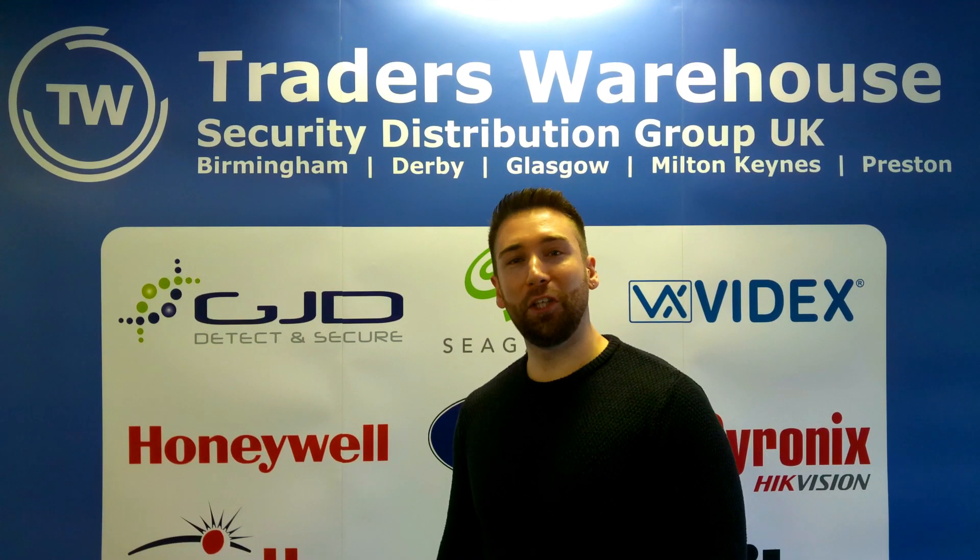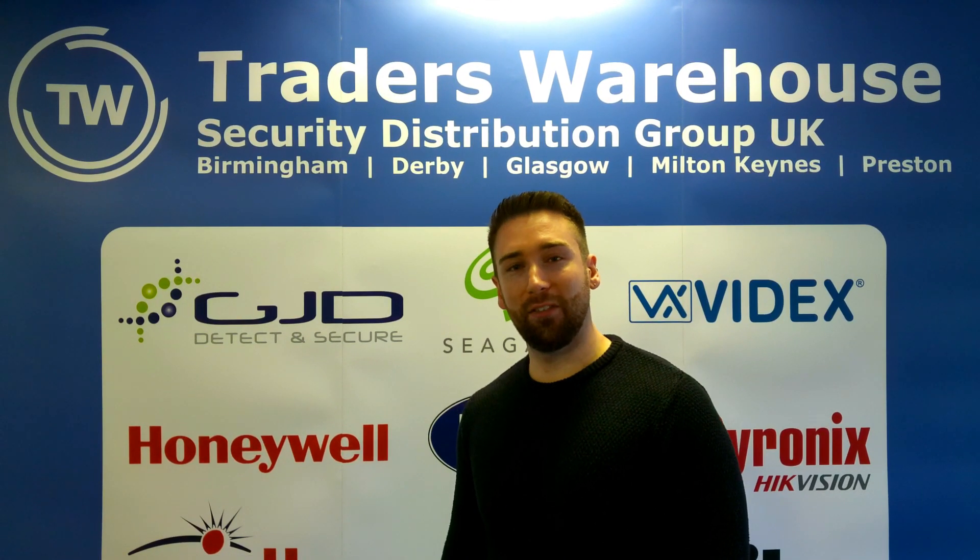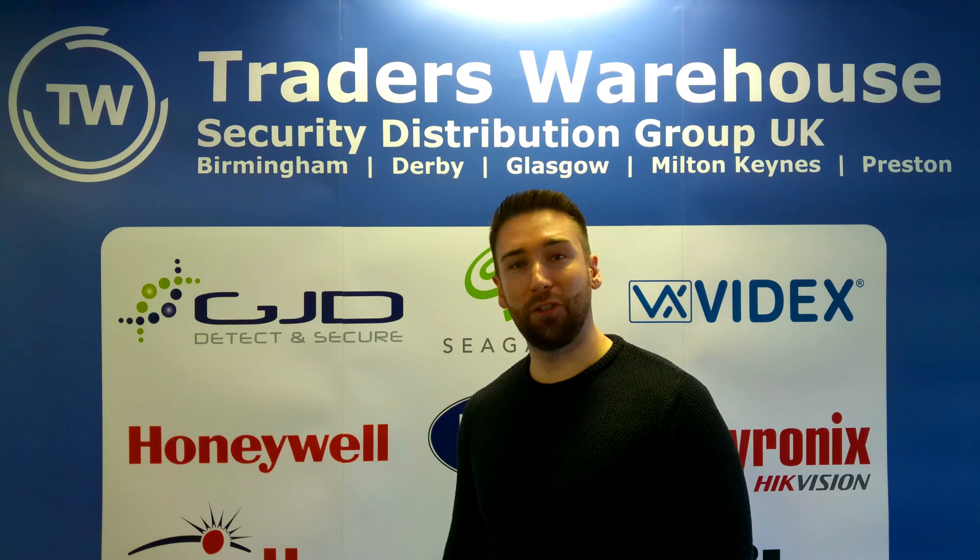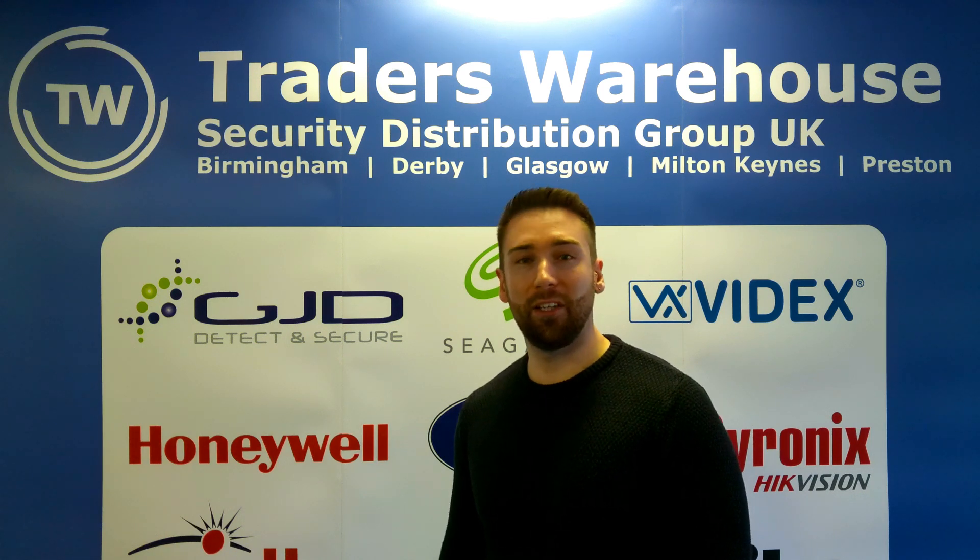Thanks for tuning in to this episode of Traders Talks. Keep an eye out for future videos and don't forget to like, subscribe, and comment.